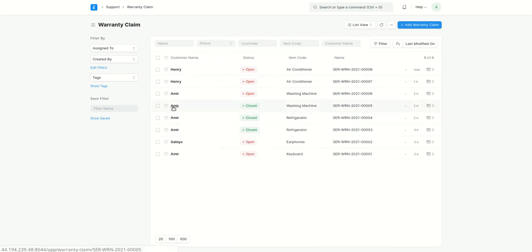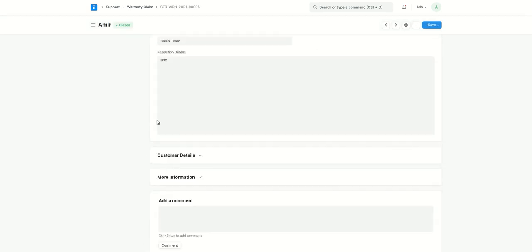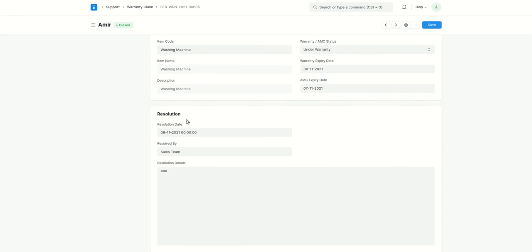This one, if you see, this is the closed one and here we have all the resolution date and resolved by. So all these details will be captured over here.